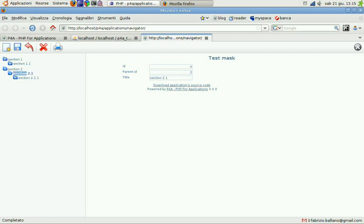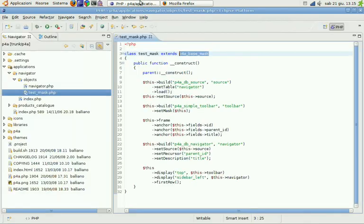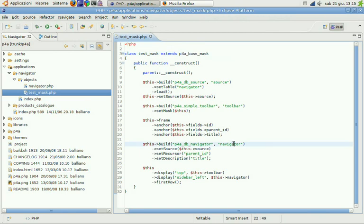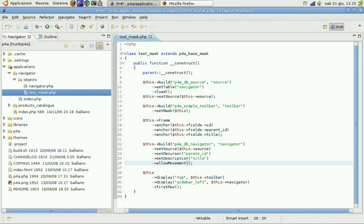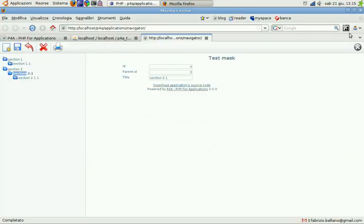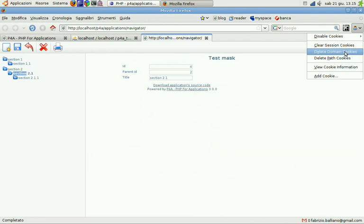So we can turn back to our code in the navigator zone and add the allow movement instruction. We have to restart our application now to see the changes.